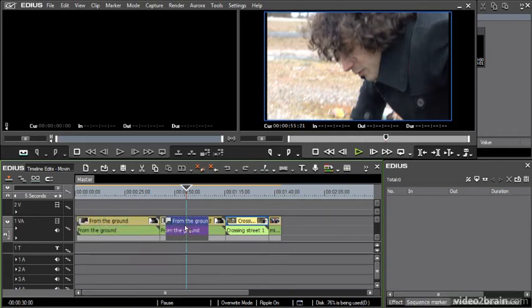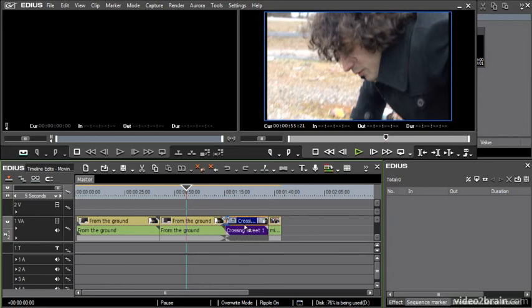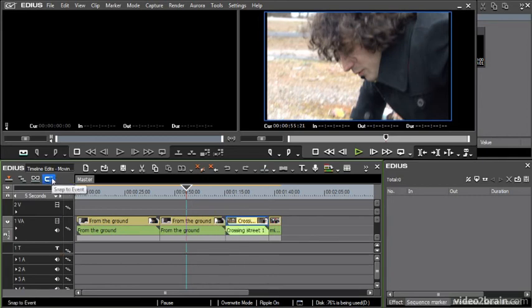This snapping is, if I just put this back, a feature of this button up here. This turns on snap to event. And in fact, in the user preferences, there are options for what will and won't snap.